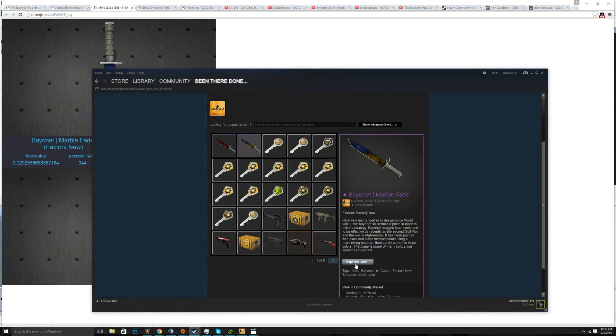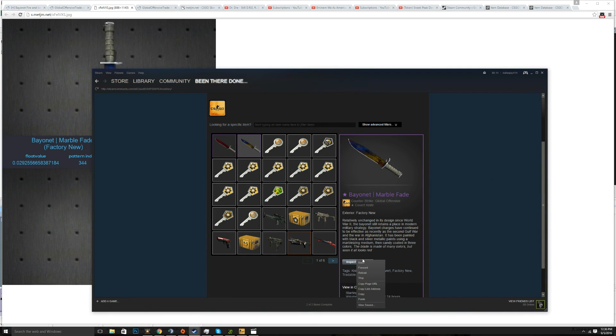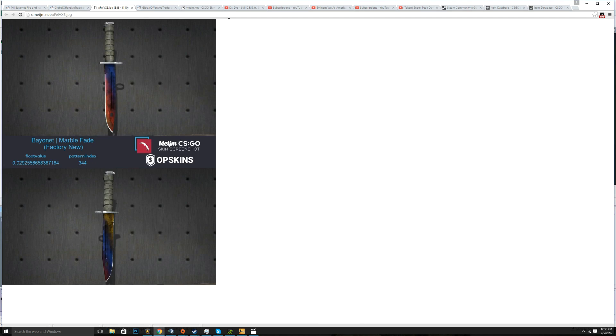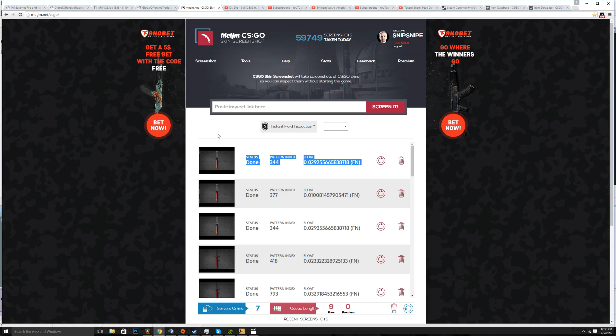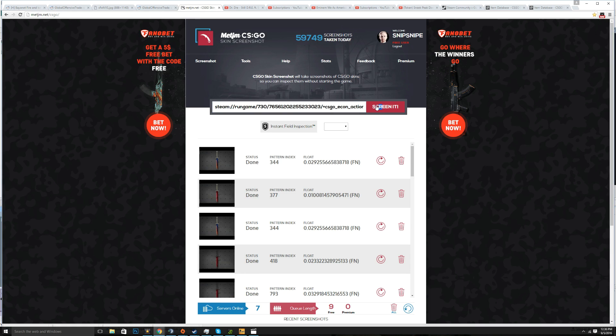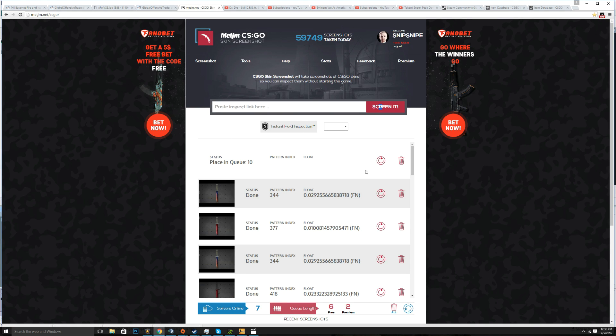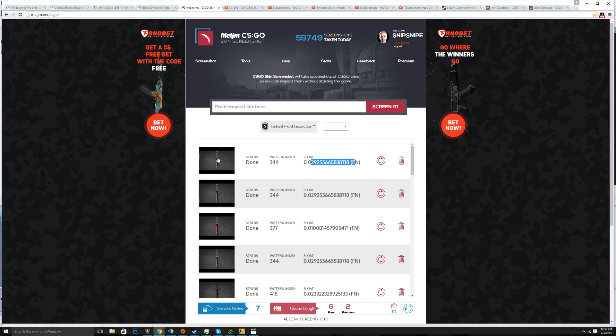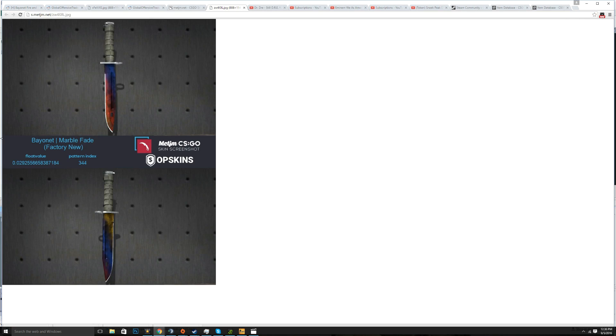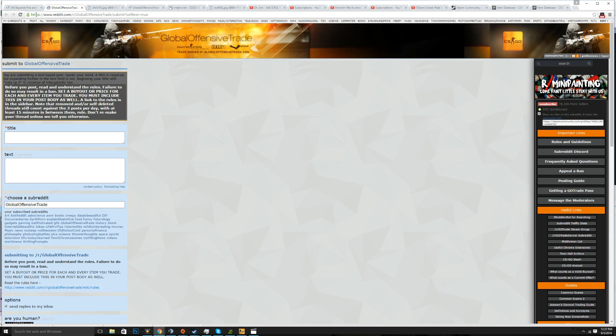please please please take a MetJM yourself by doing this. You right click on here, copy inspect link, you then get a MetJM and you screen it. Once you screen it the pattern ID is going to come up here, float is going to come up here. You can also see that stuff if you click on that picture below and then you just copy the link and put it in your posts.